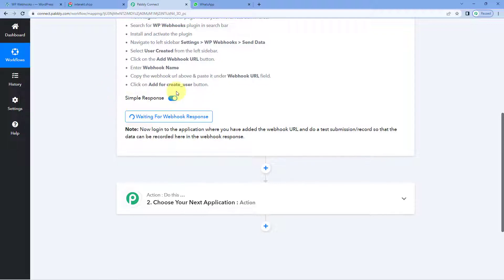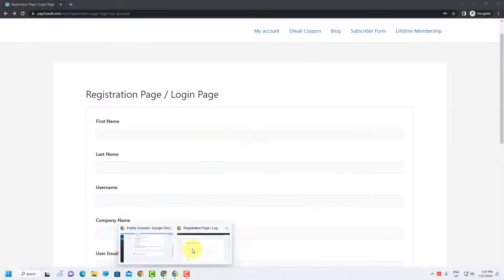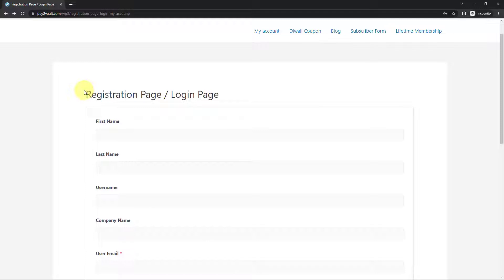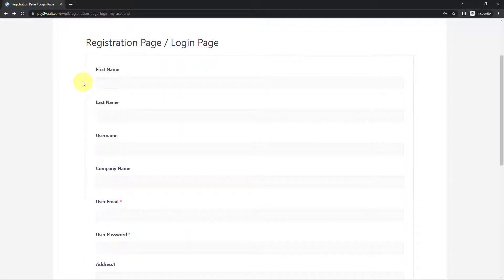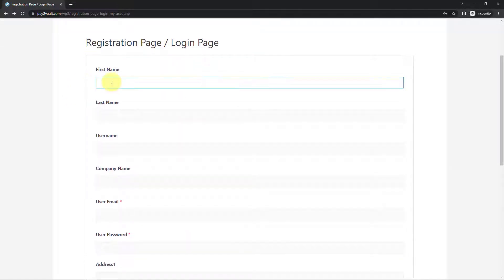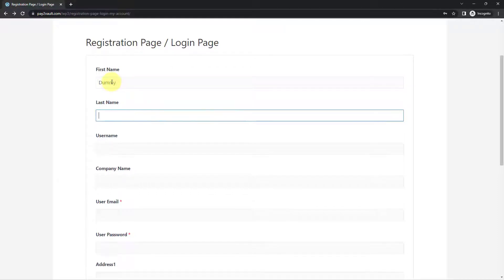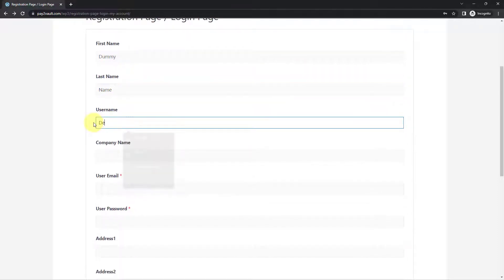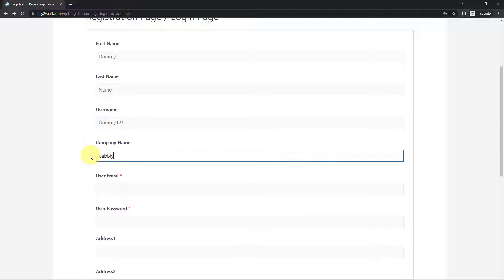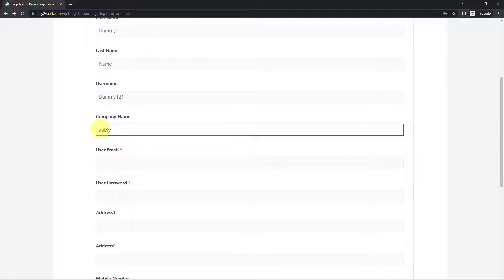In Pabbly Connect it is now showing 'waiting for Webhook response,' which means it is waiting to receive the details of a new user being registered. So in an incognito tab, I have opened the registration page of my WordPress site. We are going to enter the details of a dummy user — a dummy name, email address or username, and then a company name, for example 'pabbly.'